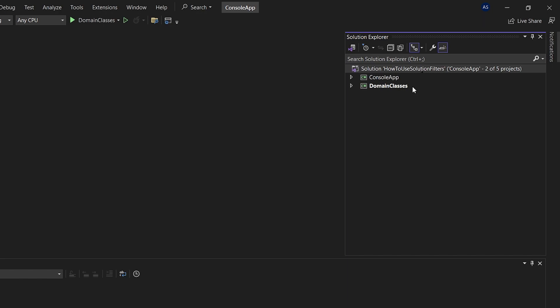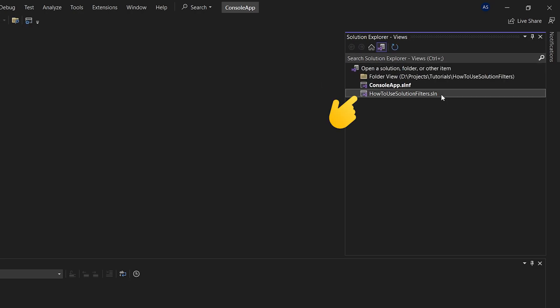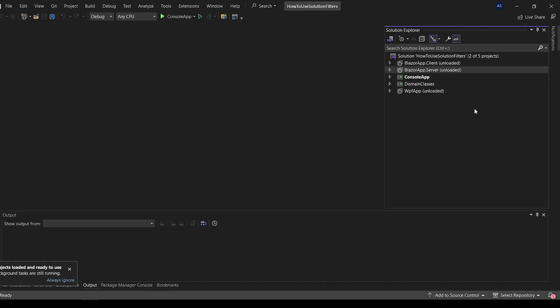If you ever want to jump back to the main solution, just use the same button again and click on the main solution instead.